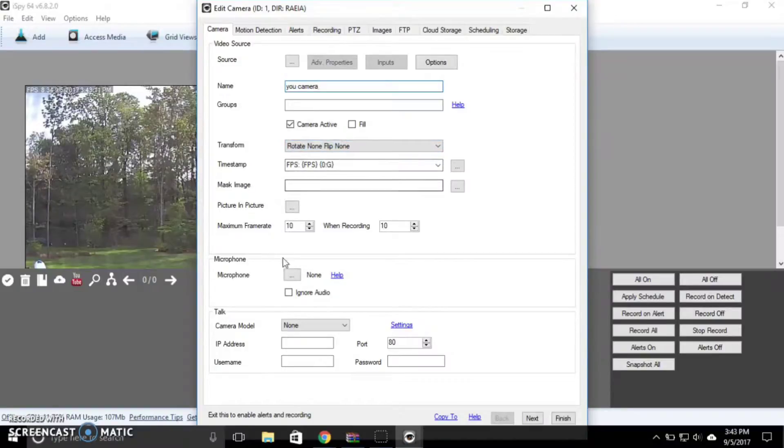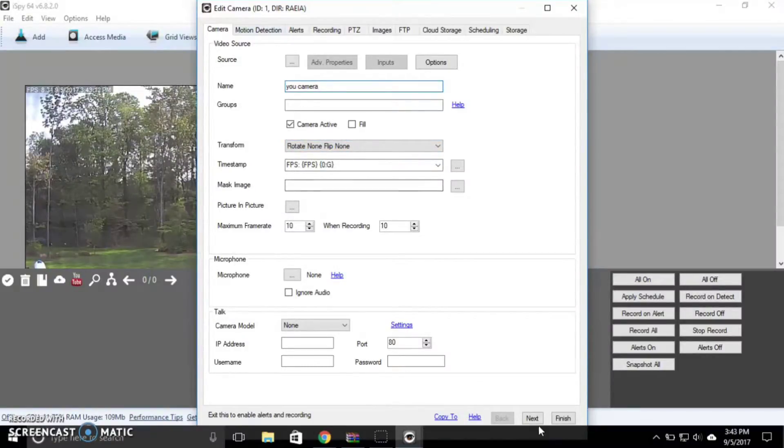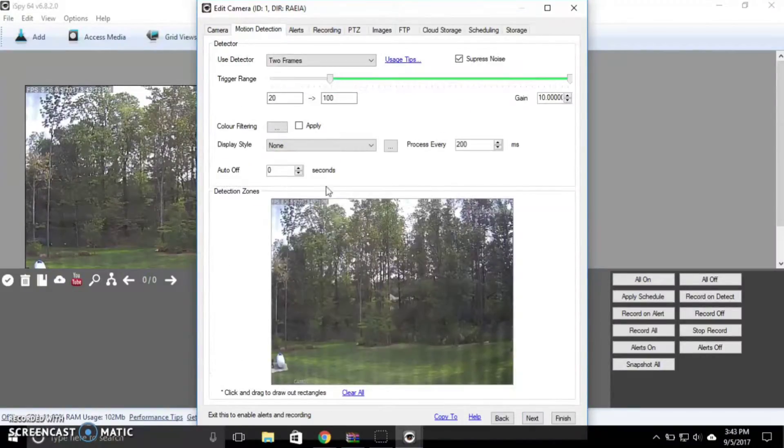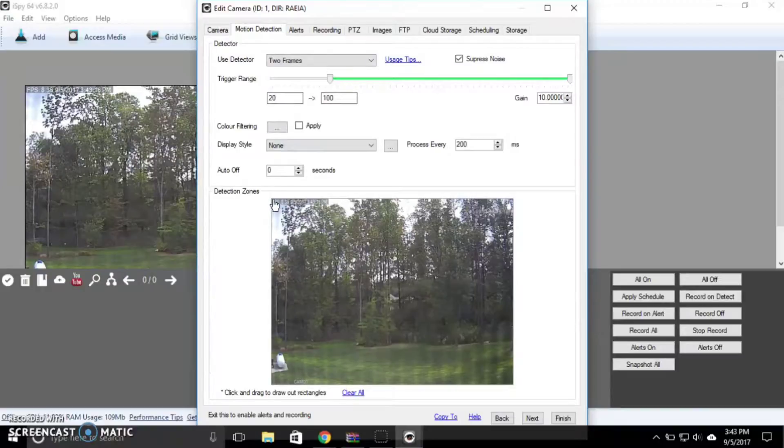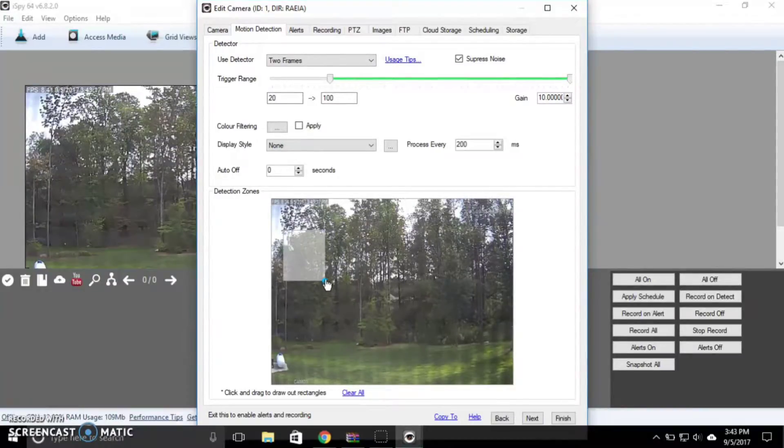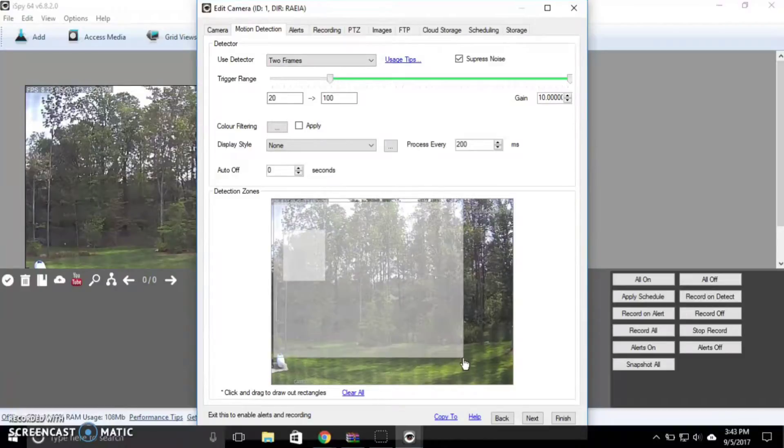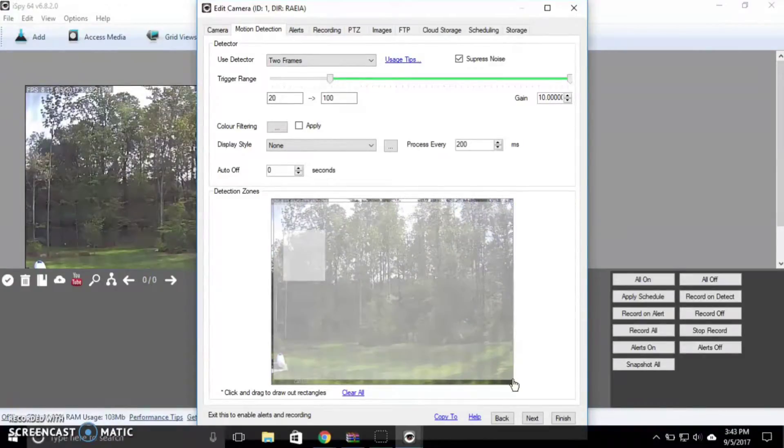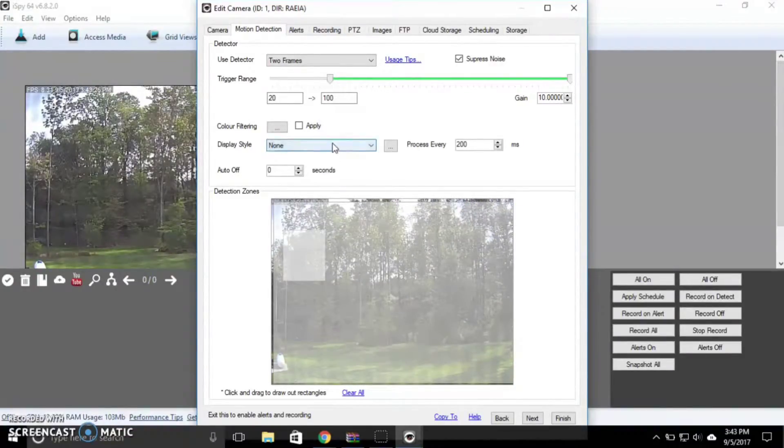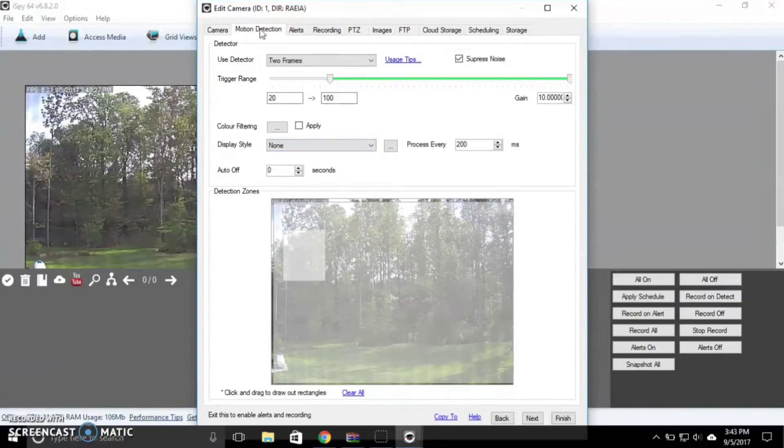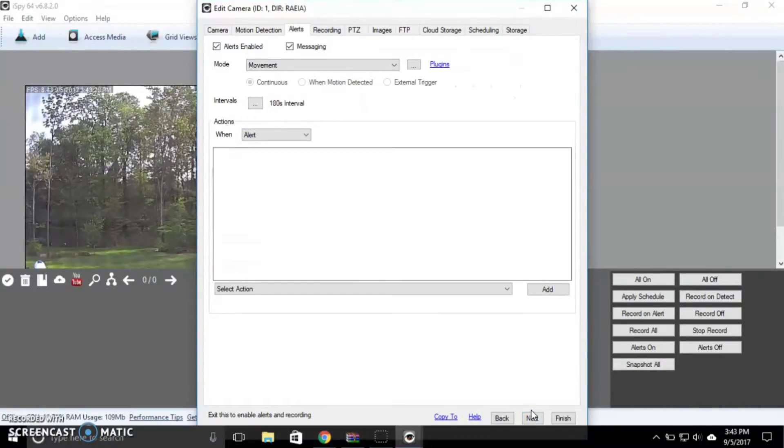And all the other settings are already set up. We can select Next. You have motion detection. You can set up a small region like this or you can just select the whole thing and it will detect in that area. And you can set it up to send you alerts, emails, whatever. I'm not going to show you how to do that. It's pretty self-explanatory.